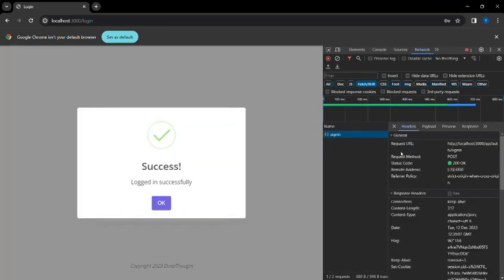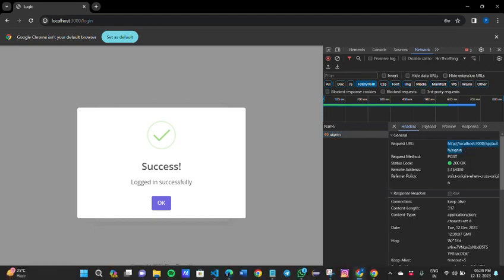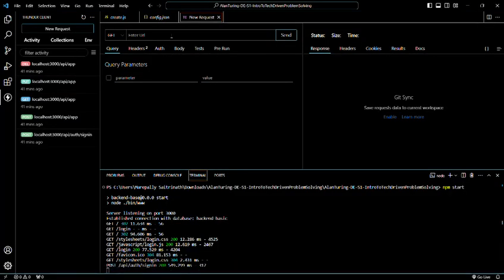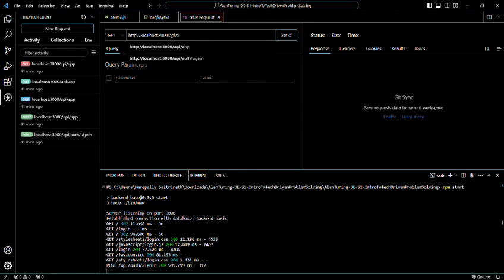Here, go to network and Fetch/XHR. What do I do? I click on login. Here in the network, you can see the request URL. This is my URL where I'm going to paste in my Thunder Client.